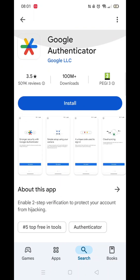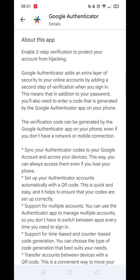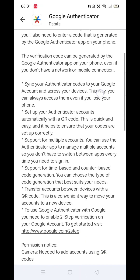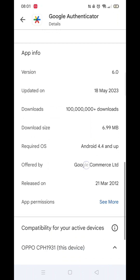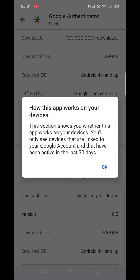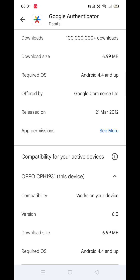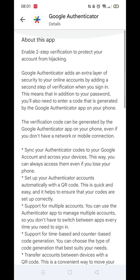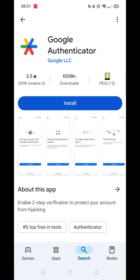Scroll back up and click on the About This App arrow. On this page, you need to scroll down to check that your phone is compatible with downloading this particular app. Once you have confirmed you are good to download it, scroll back up and press the back arrow in the top left corner.